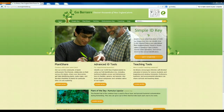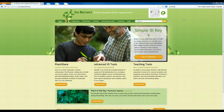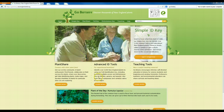If you go to gobotany.newenglandwild.org, or you can search for GoBotany in Google — as you can see I did — to bring up the website. This is the home page, and what you're going to be using are these advanced ID tools.